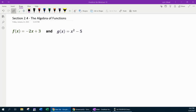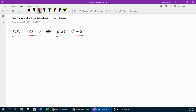Hello and welcome to our lesson on the algebra of functions. This is going to be from section 2.4 in our text. Let's go ahead and get started. Here we have two functions that are given. We're given that f of x is negative 2x plus 3, and g of x is x squared minus 5. And we're going to start with problem number 1.